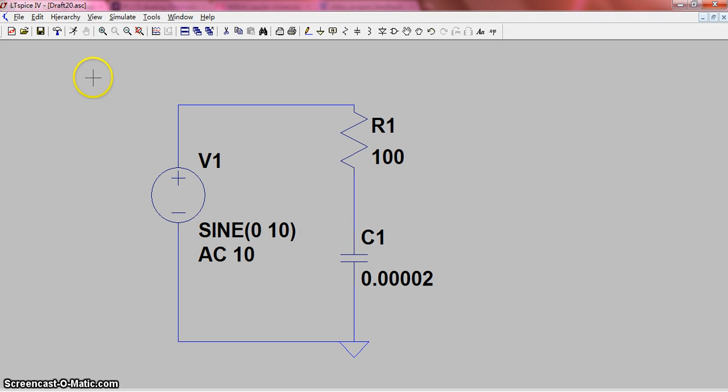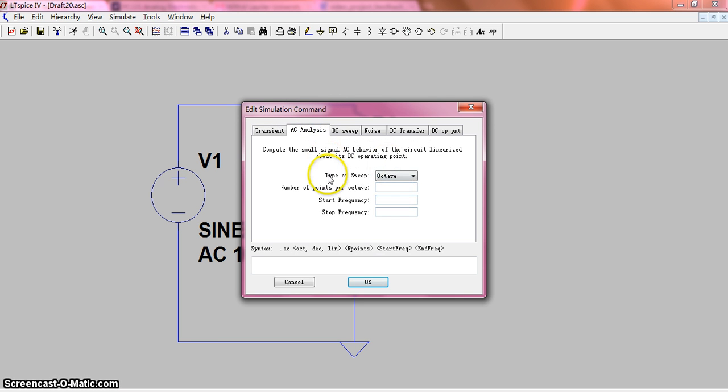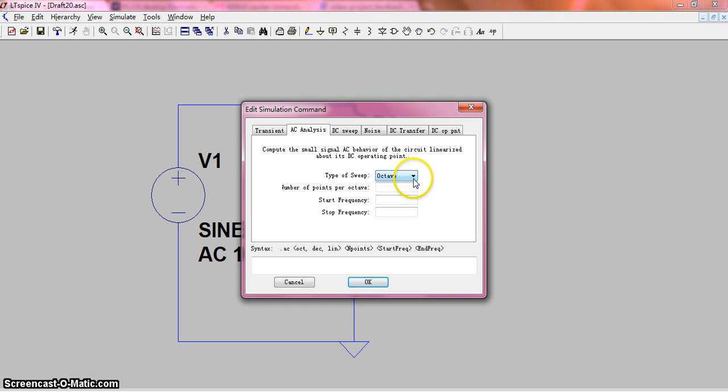We can run our program and we choose the AC analysis. There are some parameters you need to input. For the type of sweep, we choose the decade type.